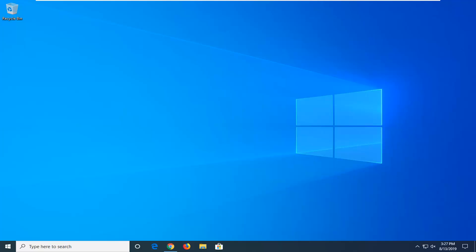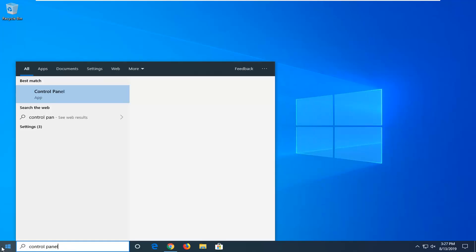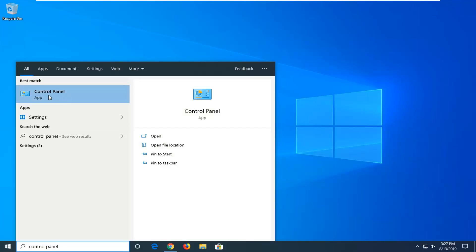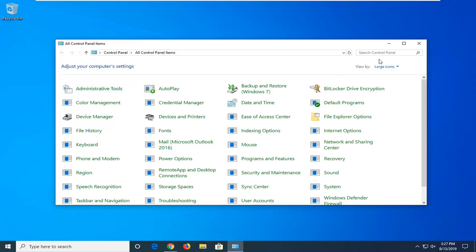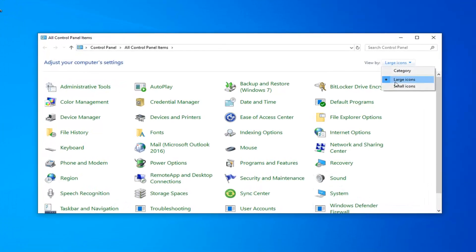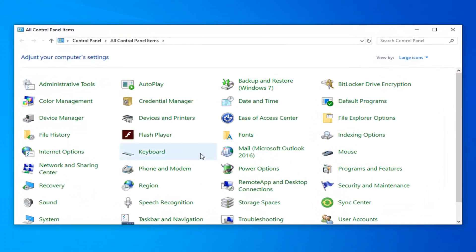Now we're also going to go ahead and open up the start menu type in control panel. Best match should come back with control panel right above the app. So go ahead and left click on that. Set your view by either large or small icons and then select network and sharing center.